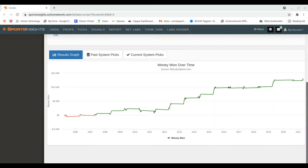This video is brought to you by Sports Insights BetLabs. With BetLabs, you can research and build your own winning systems, leveraging millions of data points using their proprietary systems tool, and there's no coding required.